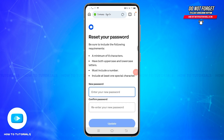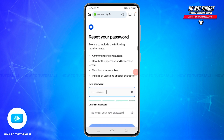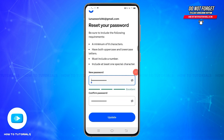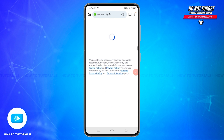From here you can finally reset your password. Enter a new password and confirm it, making sure you meet all the criteria for the new password. Once you have entered and confirmed your new password, tap the Update button to save the changes. That's how you recover your Coinbase account password.